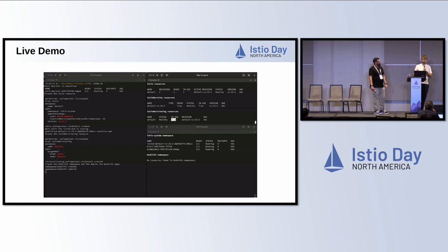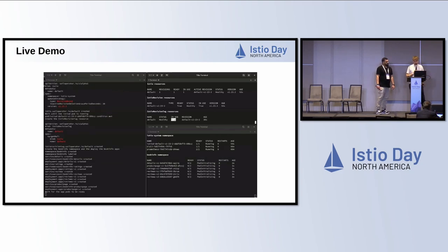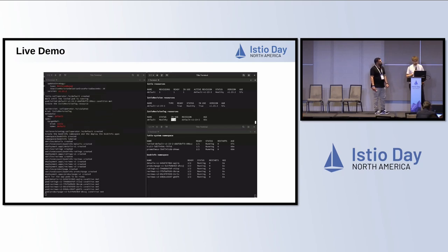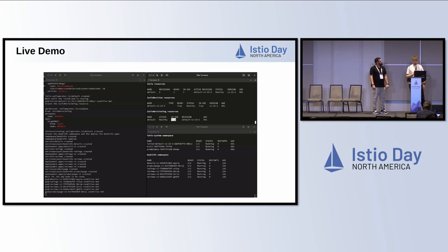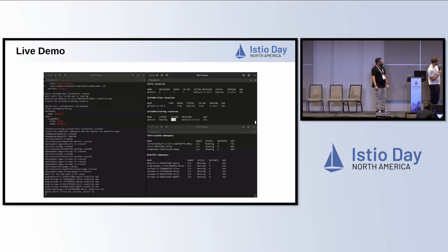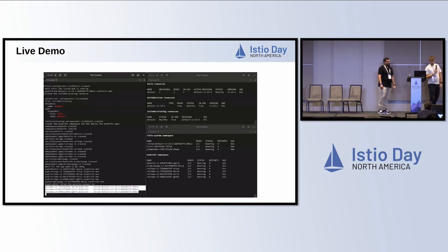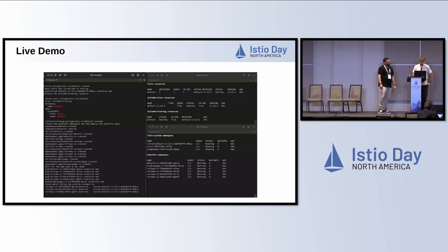Then we create a BookInfo namespace. The tag is not in use currently, but once we create a label on the namespace it is considered in use because it has the injection label. Next, we create the BookInfo sample application in that namespace, which brings up all the application pods and the proxies. We quickly verify that they're connecting to the correct Istiod — right now there's only one — connecting to the default v1.23.2 instance we deployed.